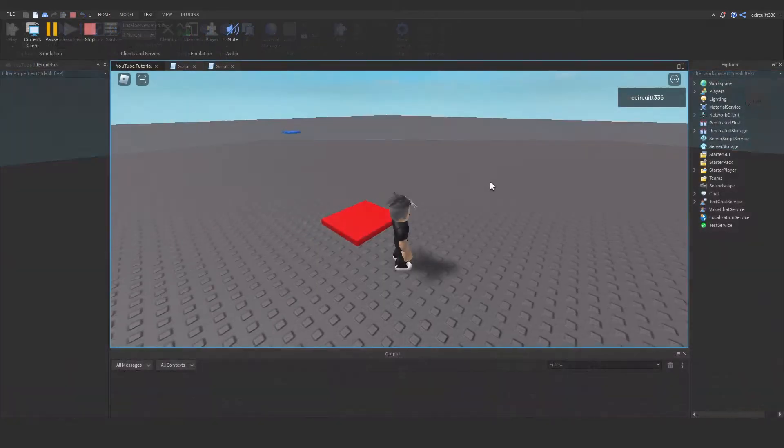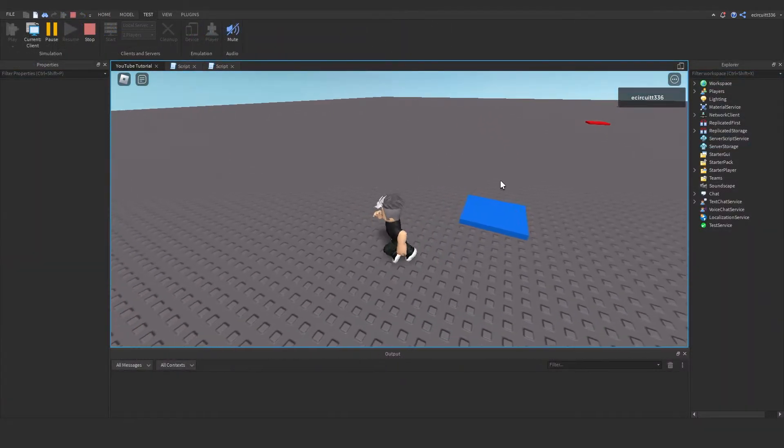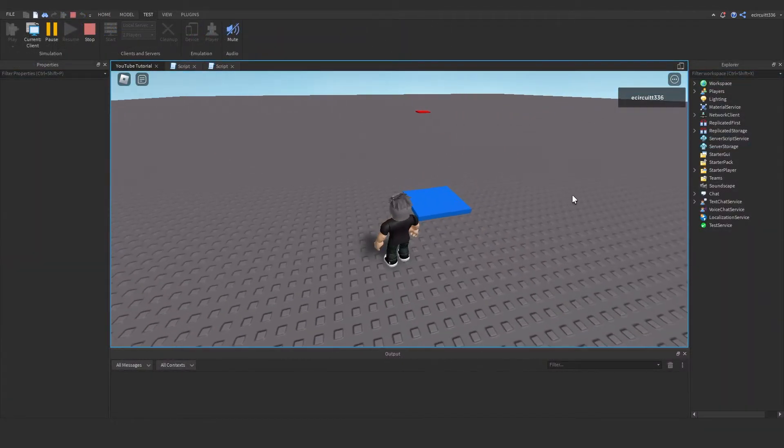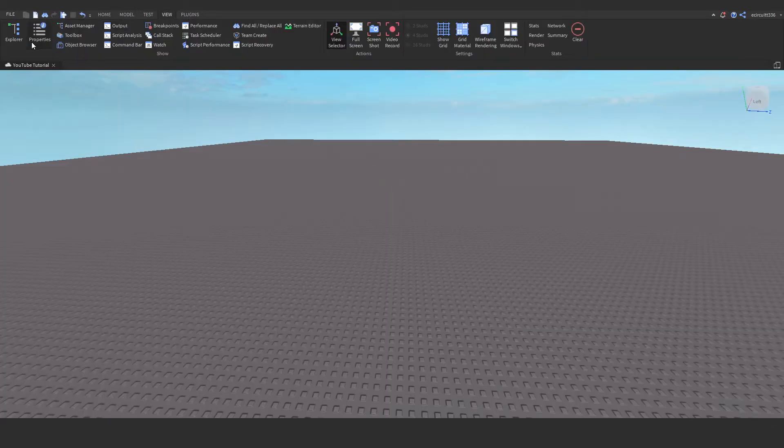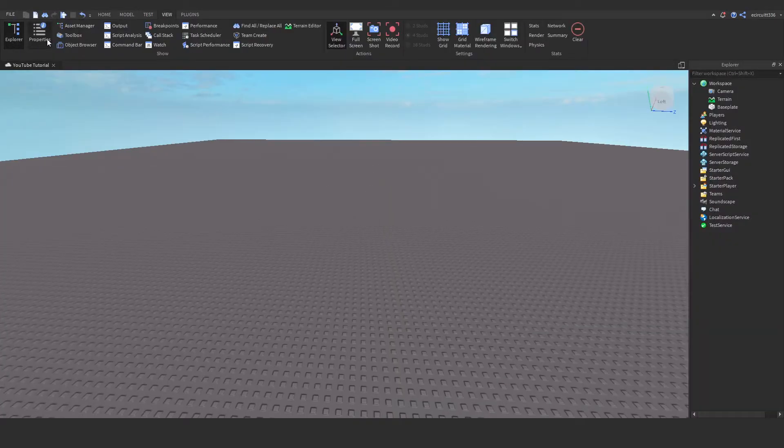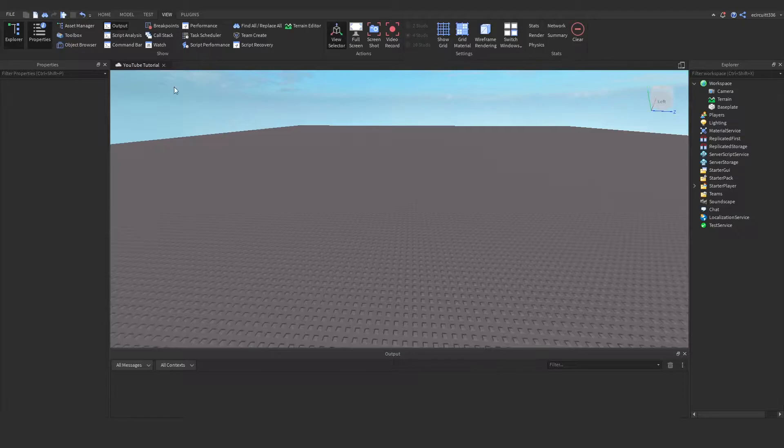Today everyone we're going to make teleporters so you can teleport a player from one position to another. Just to start off we're going to go to view and we are going to want to enable the explorer, the properties and the output.